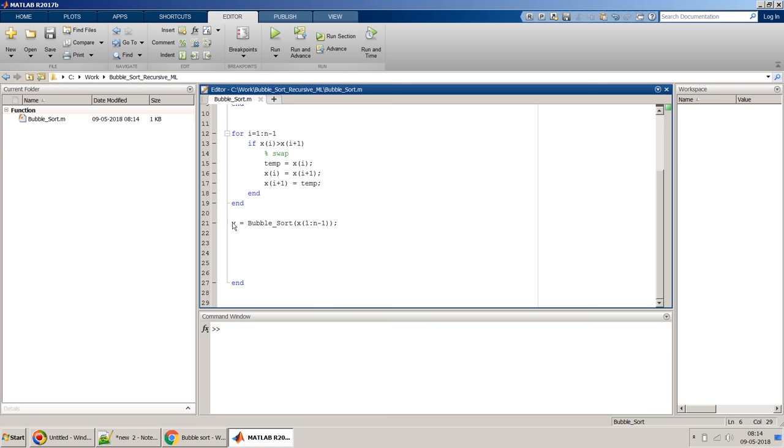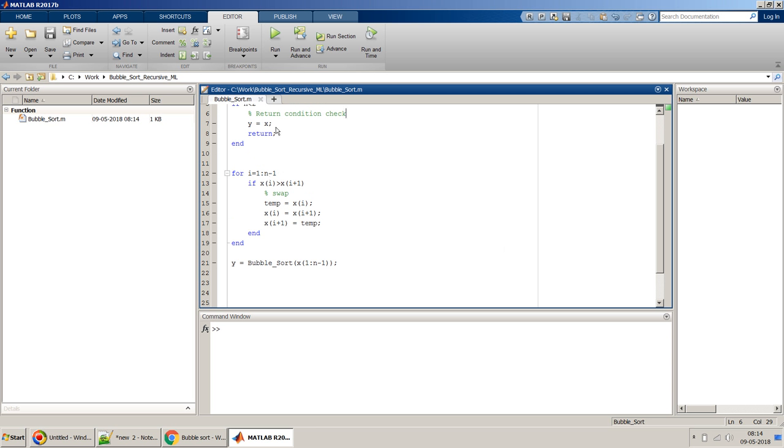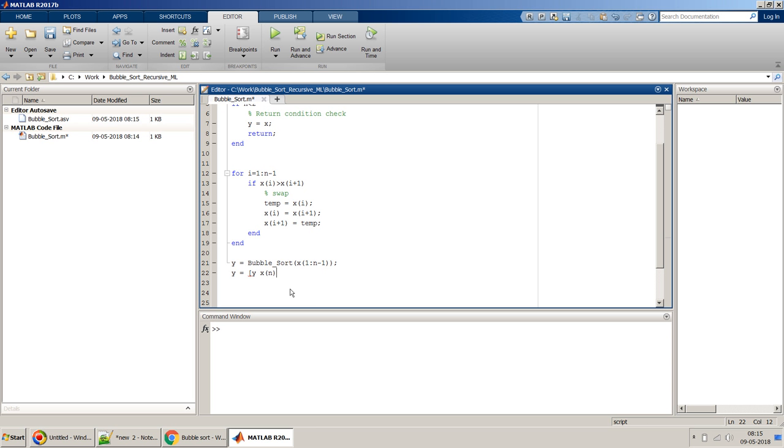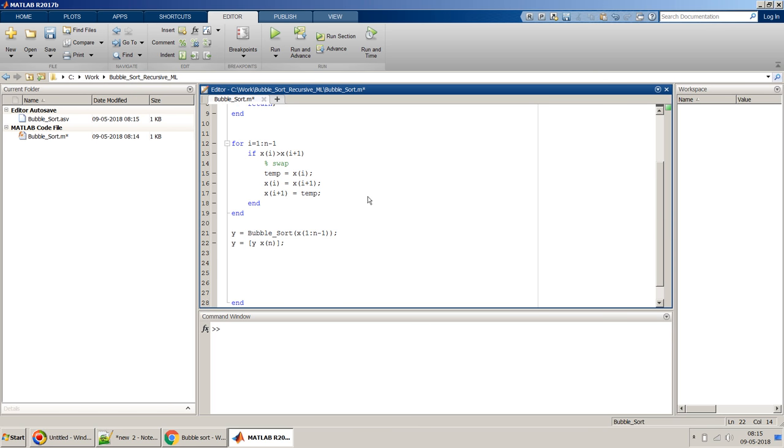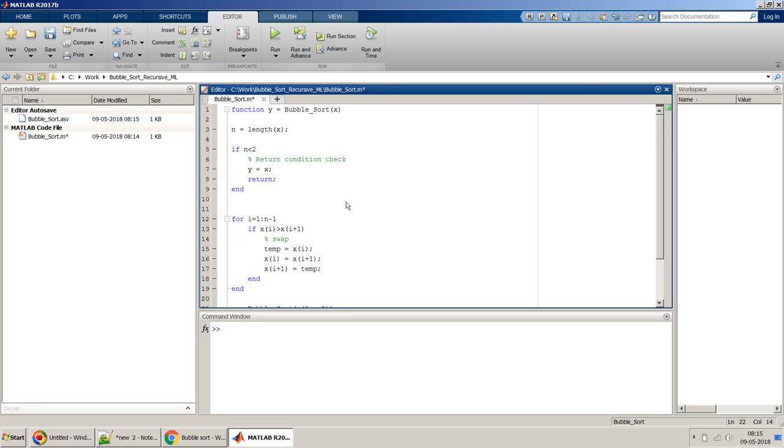So once we have this return condition, the y value we will get is, say for example if you have only one element, that one element. But we have to concatenate the last element here. So what we can do is the final y will be y equal to y, because this y will be the value which we got in line number 21 over here. And we have to concatenate it to the last value of x which we can get through x of n. So I think when we have this, this should be fine. I save it, I think our code is complete.